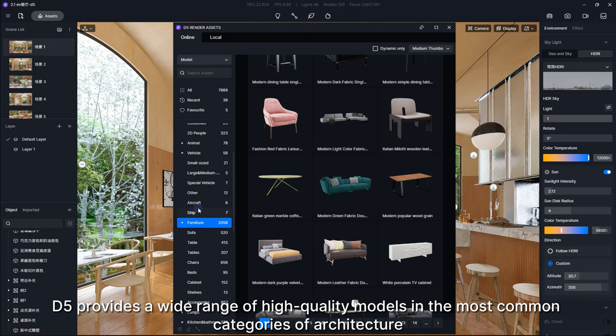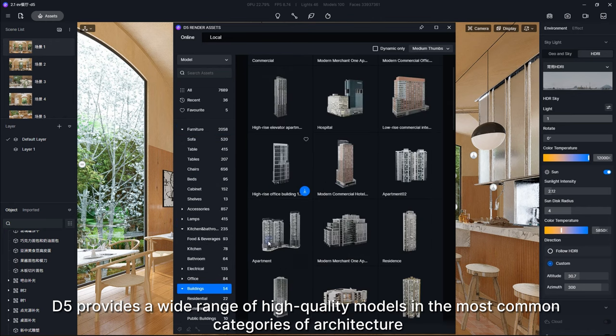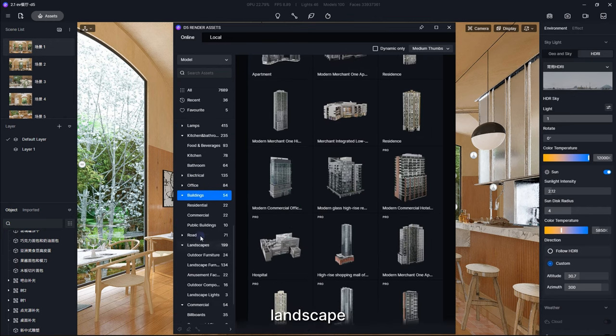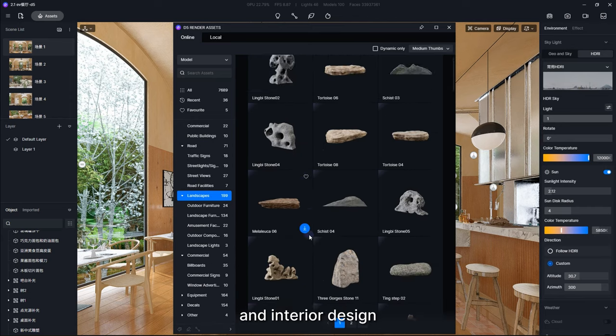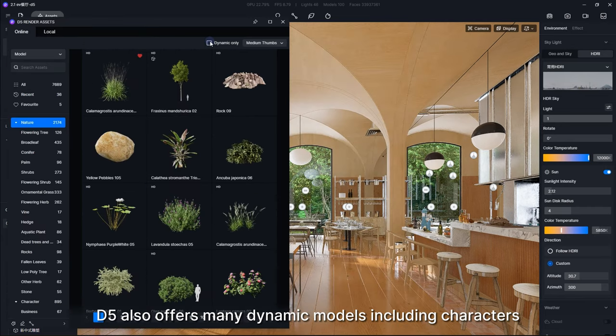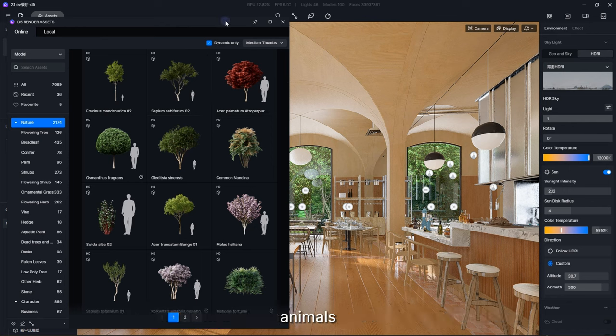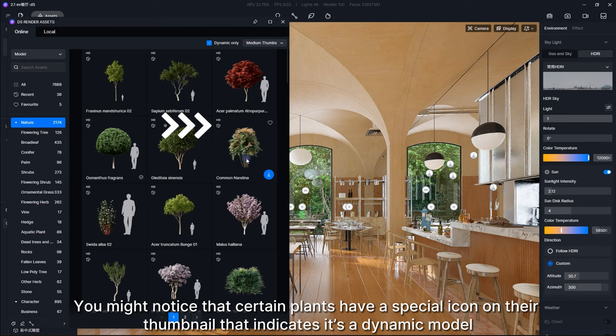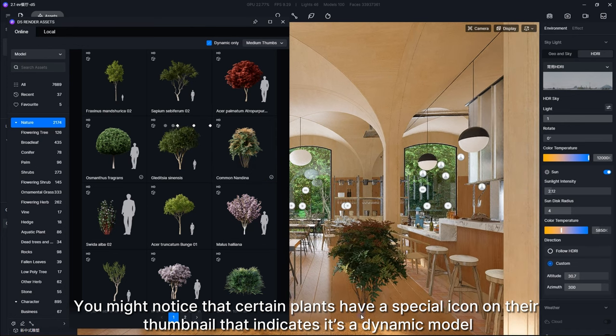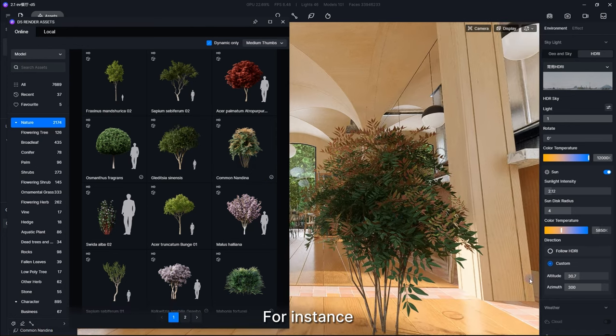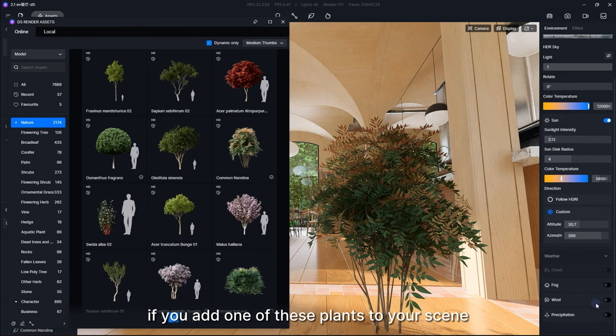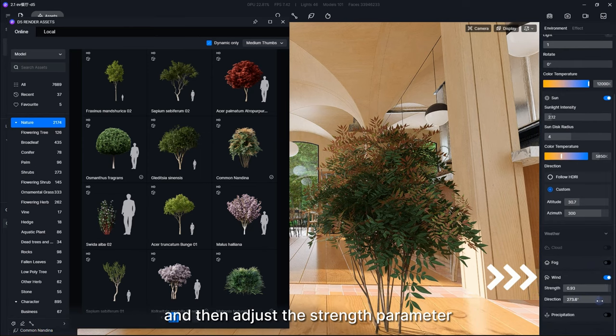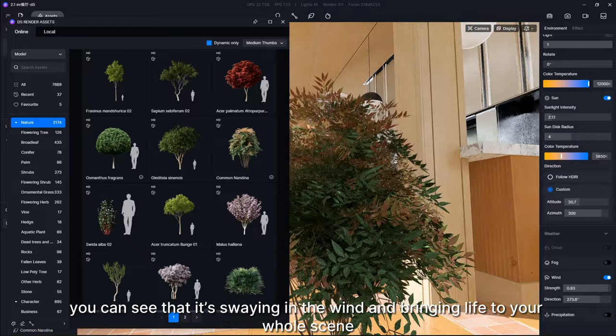D5 provides a wide range of high-quality models in the most common categories of architecture, landscape, and interior design. D5 also offers many dynamic models, including characters, animals, and vegetation. You might notice that certain plants have a special icon on their thumbnail that indicates it's a dynamic model. For instance, if you add one of these plants to your scene, turn on the wind in Environment, and then adjust the strength parameter, you can see that it's swaying in the wind and bringing life to your whole scene.